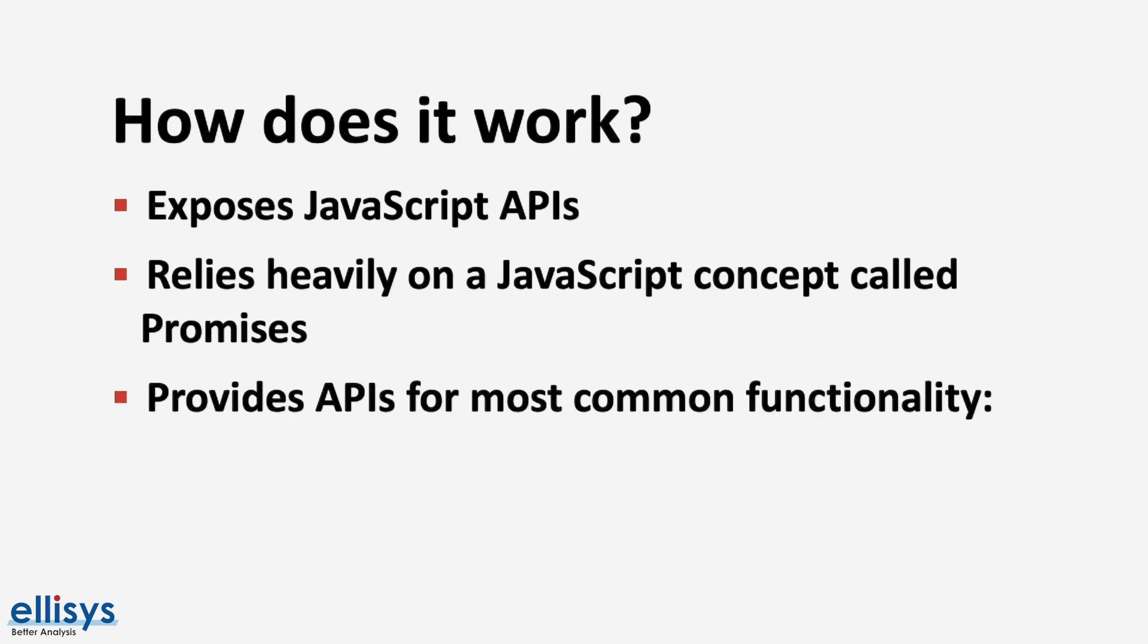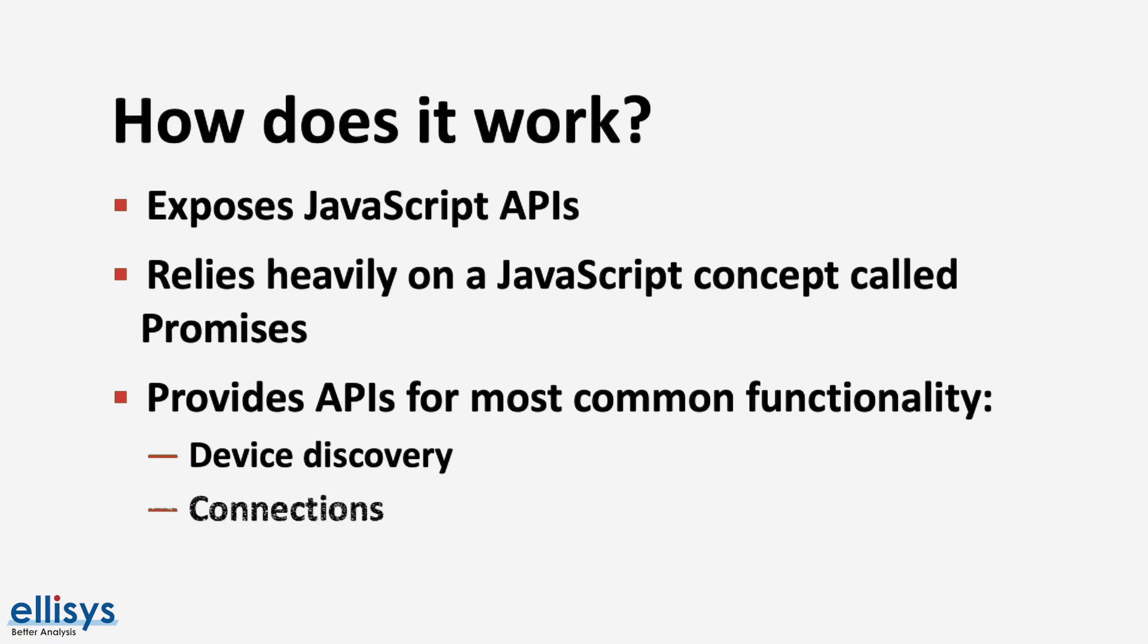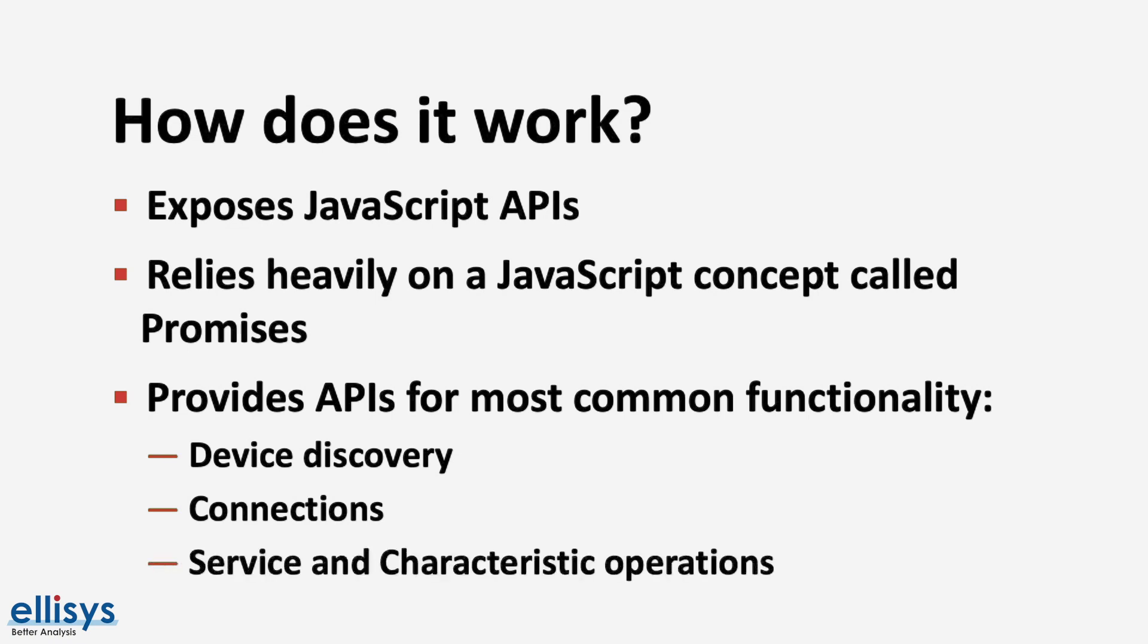The APIs provided cover most of the common functionality that you would expect for interacting with a Bluetooth low energy device. This includes, for example, device advertisement discovery, connecting to devices, discovering services and characteristics, as well as performing the different operations on the characteristics, including reads, writes, and notifications.